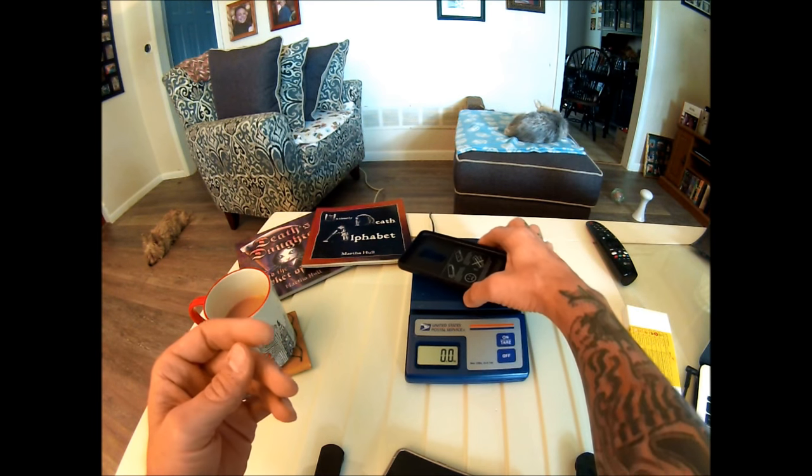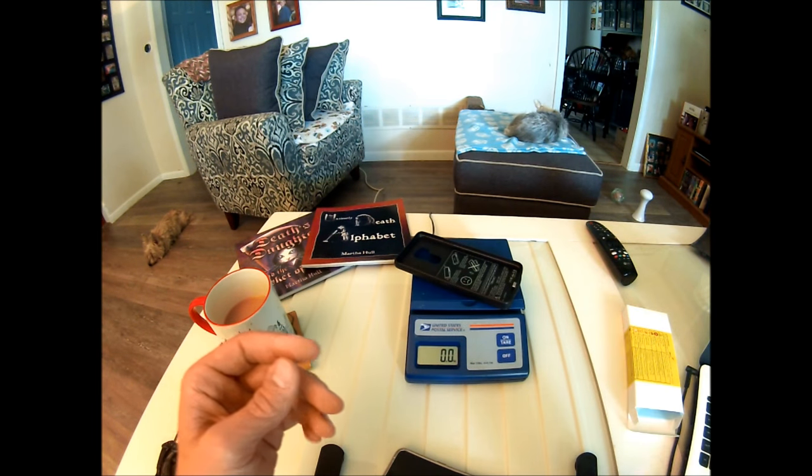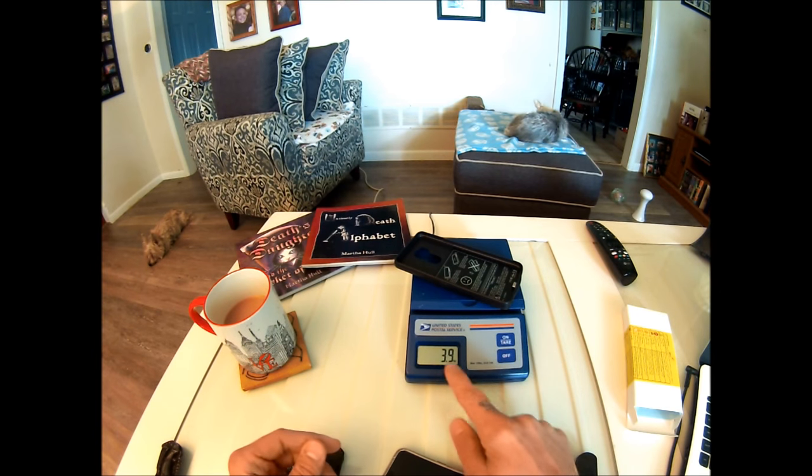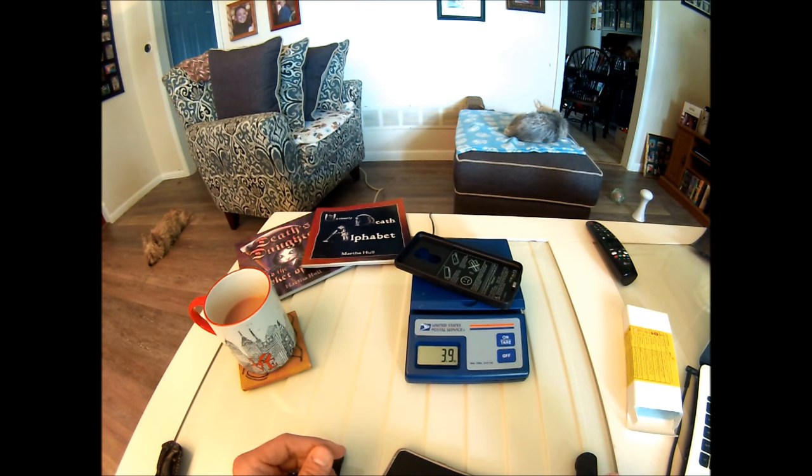So we're going to drop this on the scale and see if we're even close to the weight. And it's coming in at 3.9 ounces.